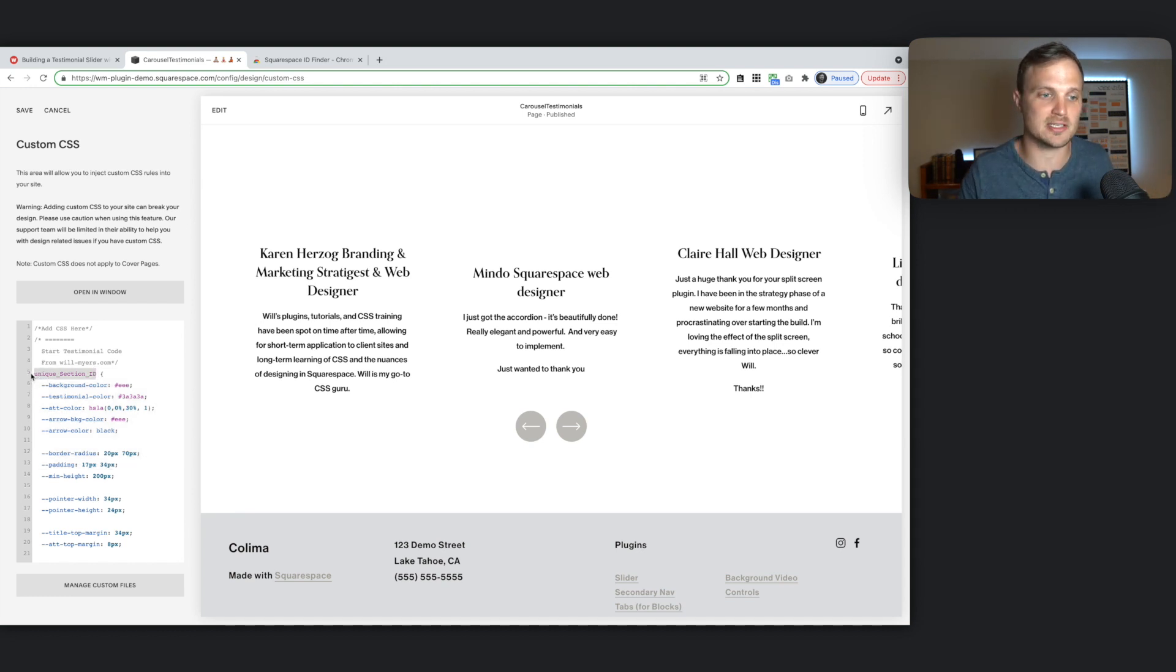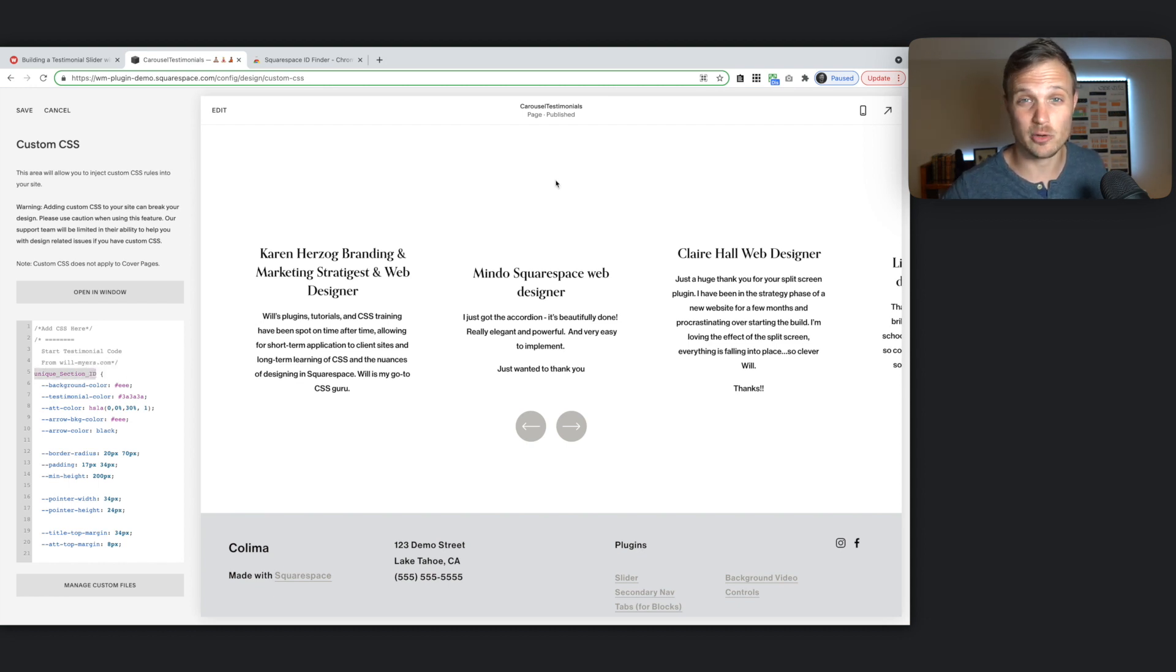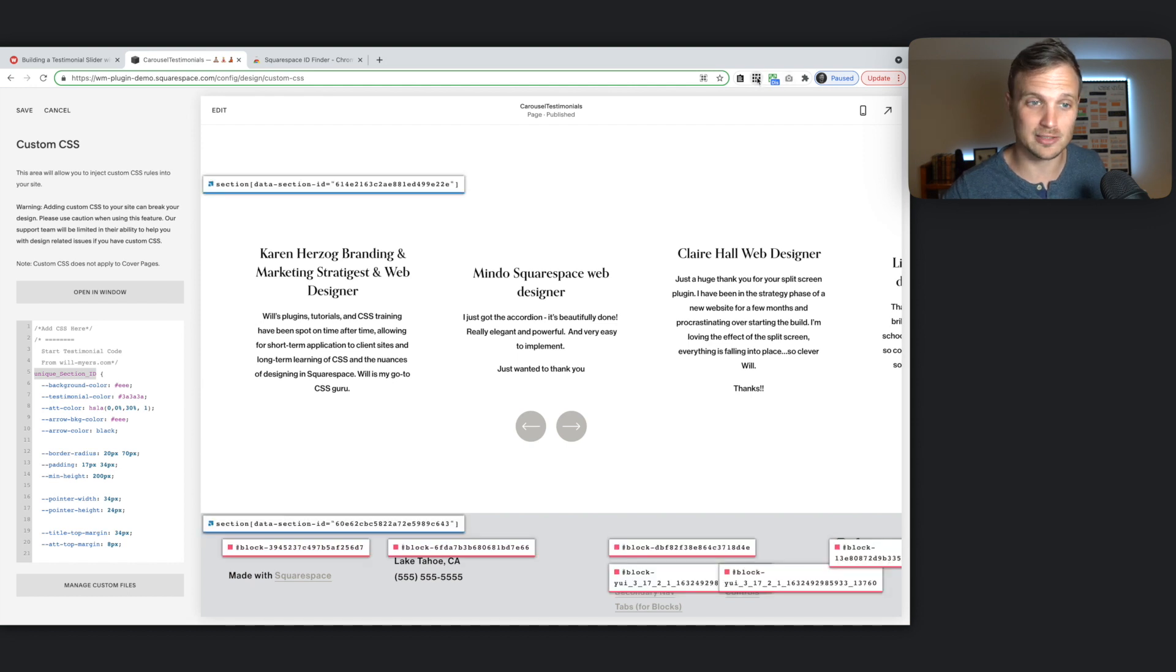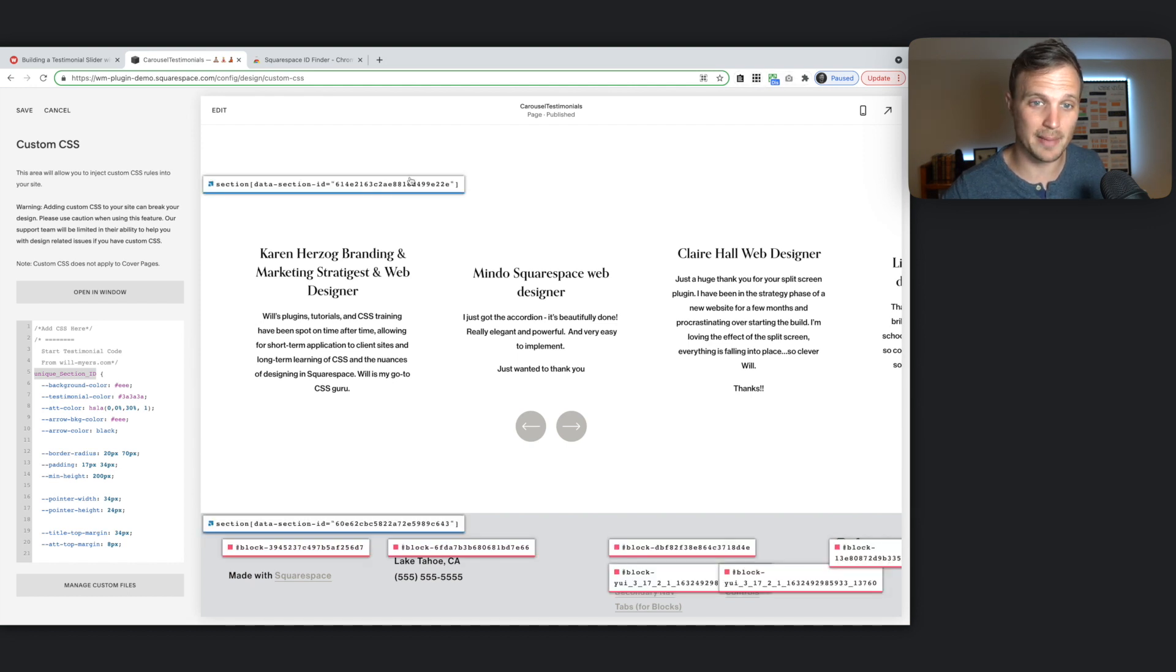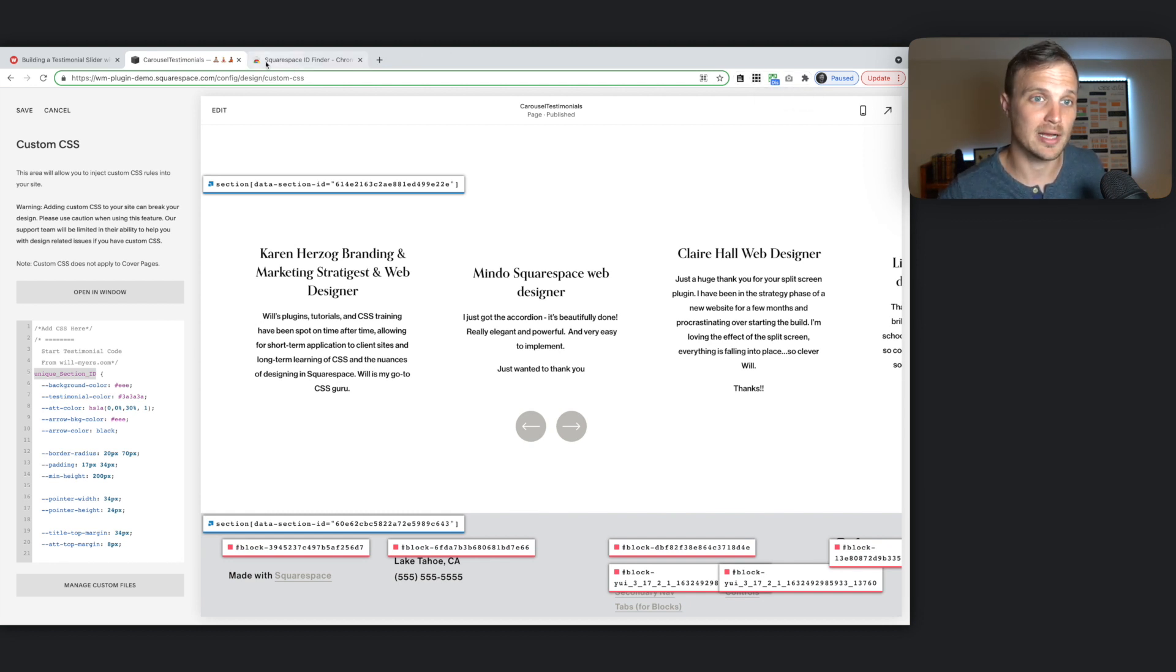So the best way to do that is to use Heather Tovey's Squarespace ID Finder. So I just click this in Chrome and it pops up right here. If you don't have this, I highly recommend installing it. You have to use Chrome to use it. But it's well worth it.